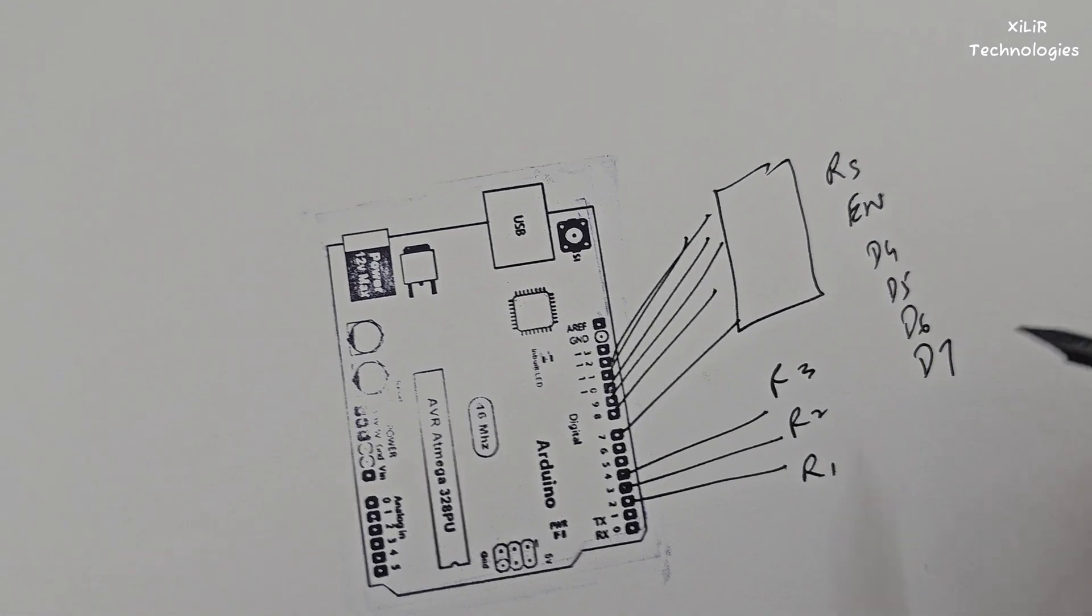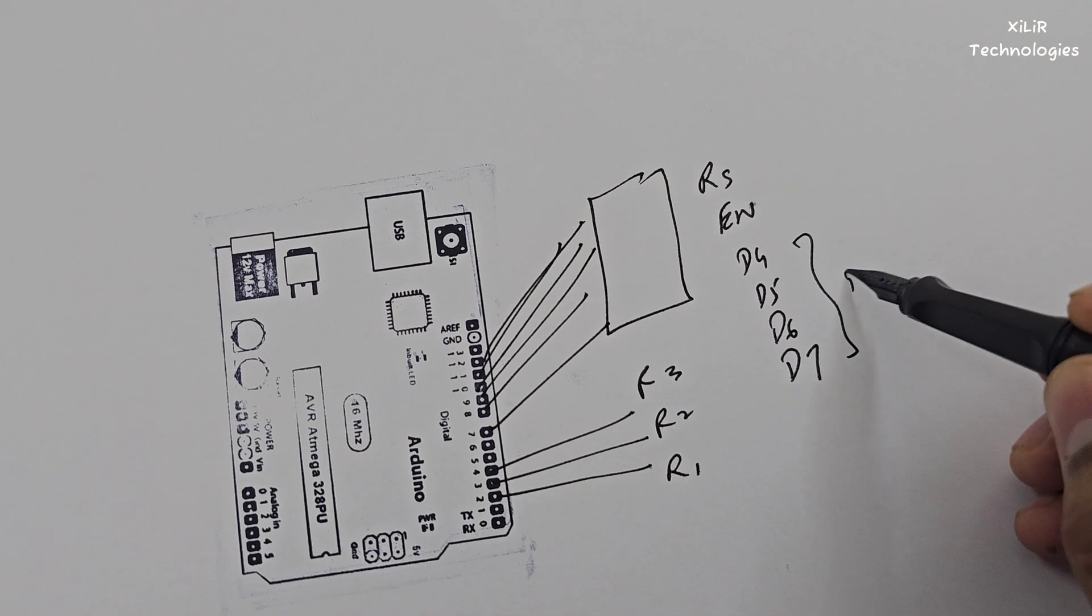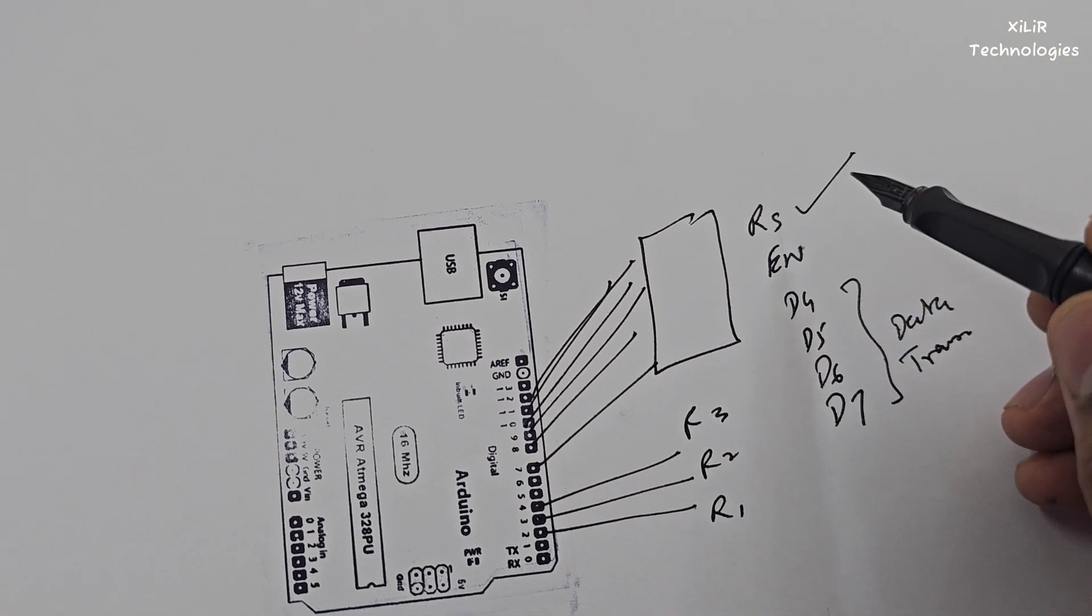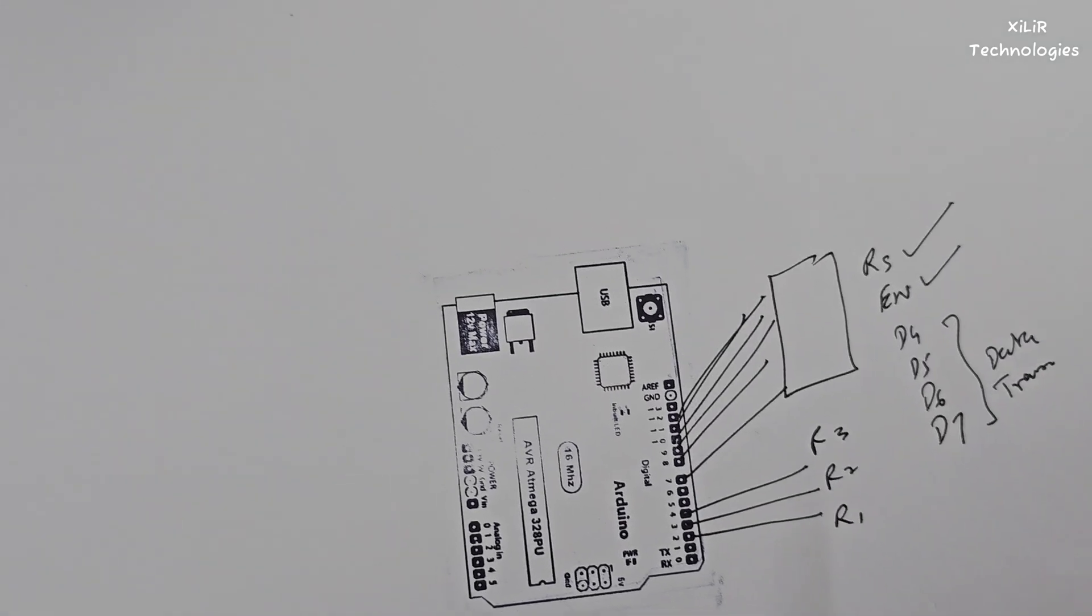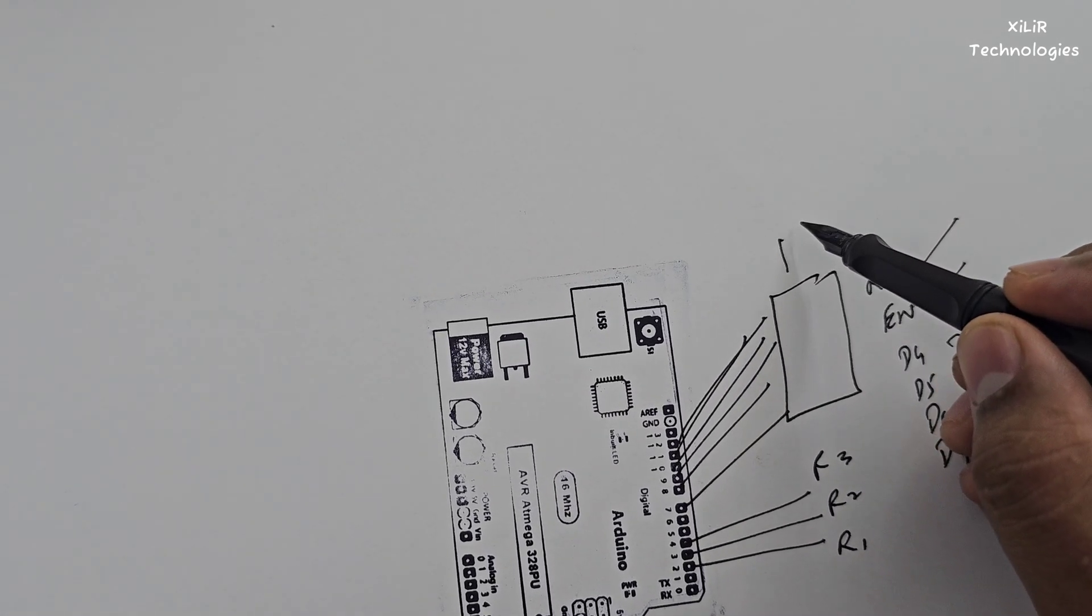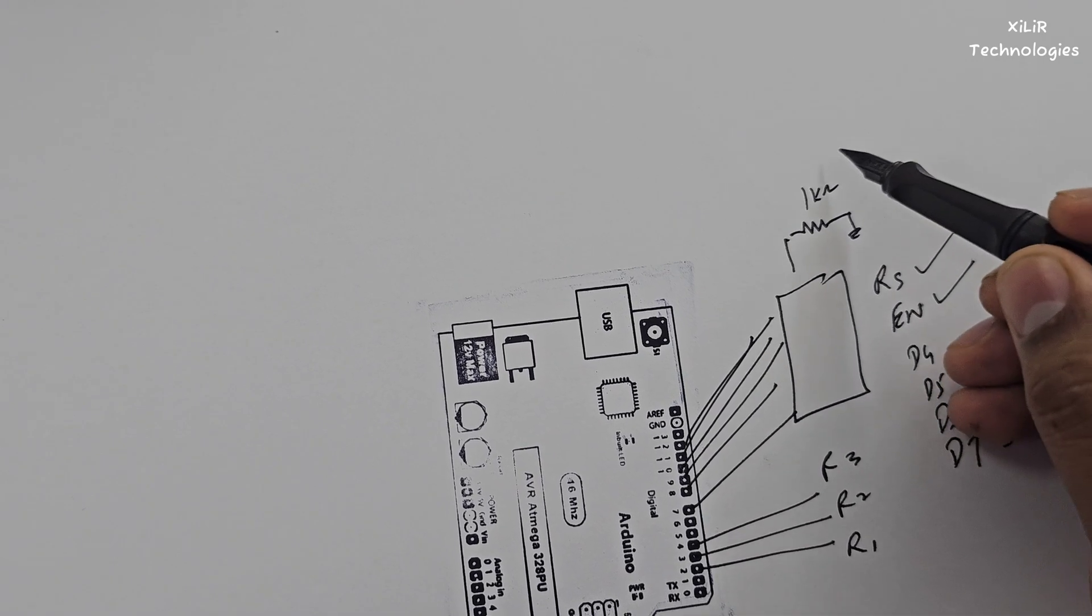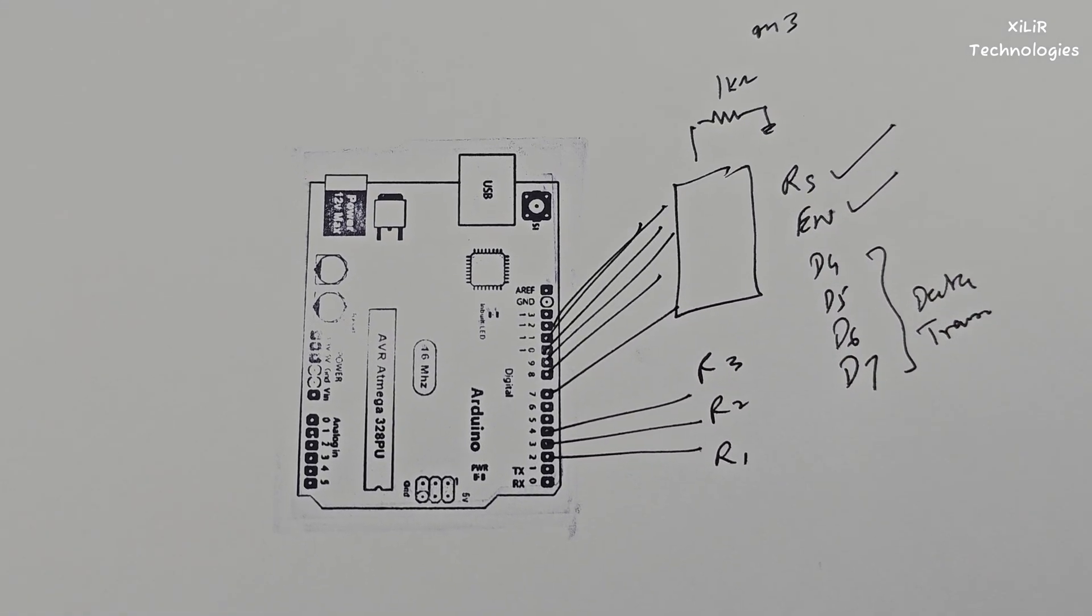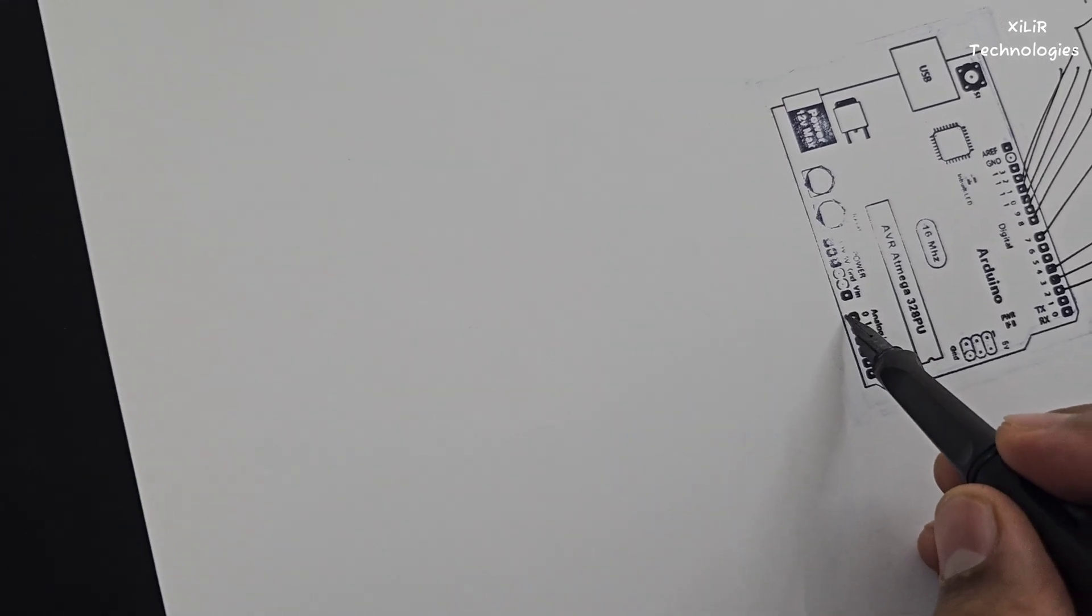These pins for transferring data, this is for ratio select and this is for enabling the device. And one kilo ohm resistance on pin number three is used to vary the contrast.